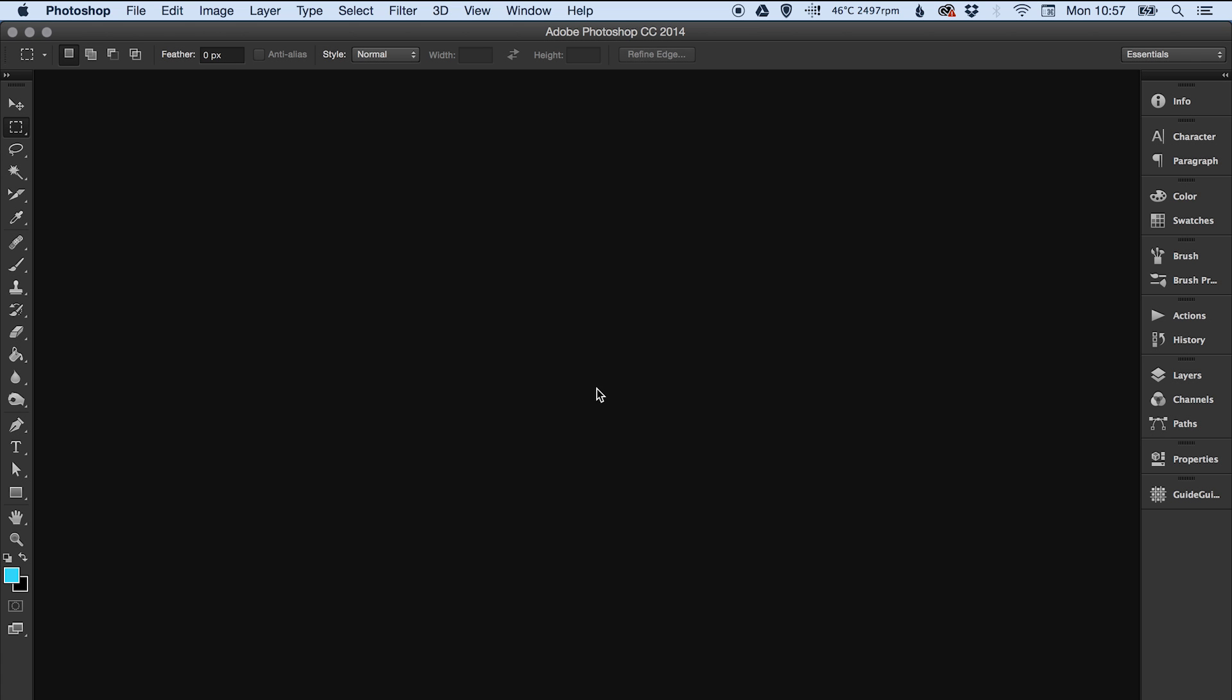Hello it's Dansky here with another quick lesson. In this video I'm going to be showing you the absolute quickest way to set up a responsive grid for responsive web design in Adobe Photoshop.